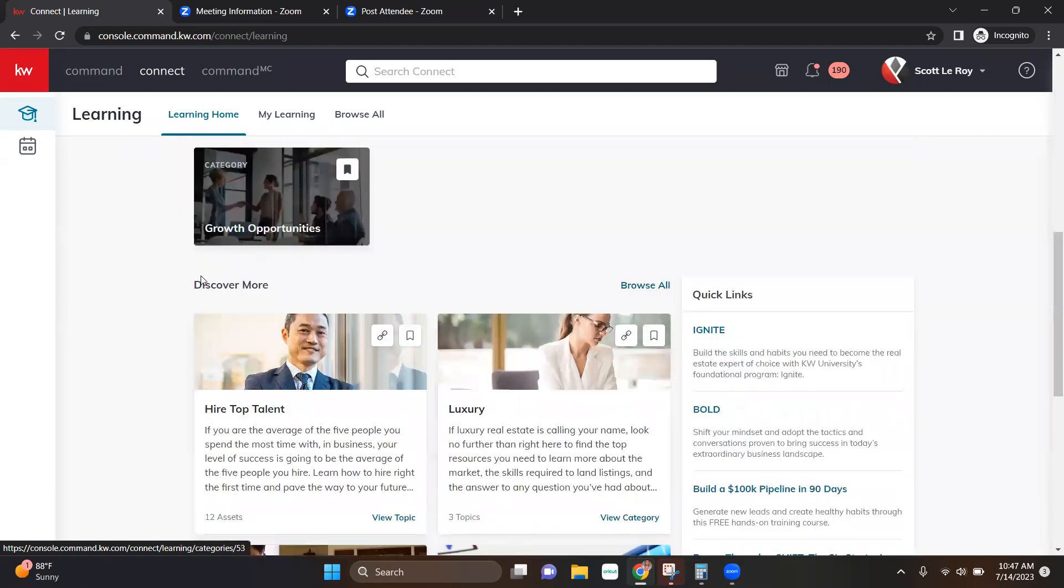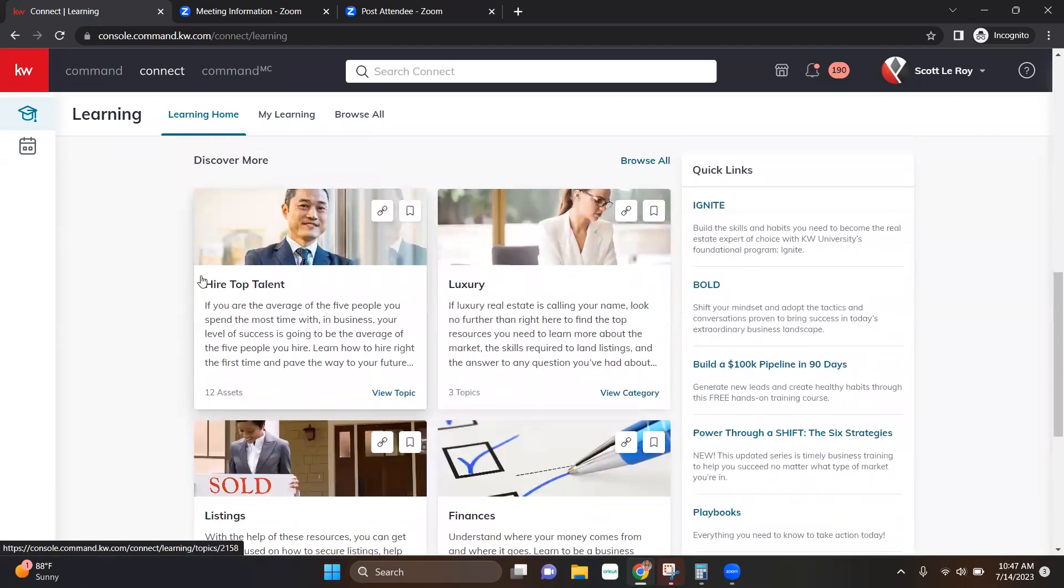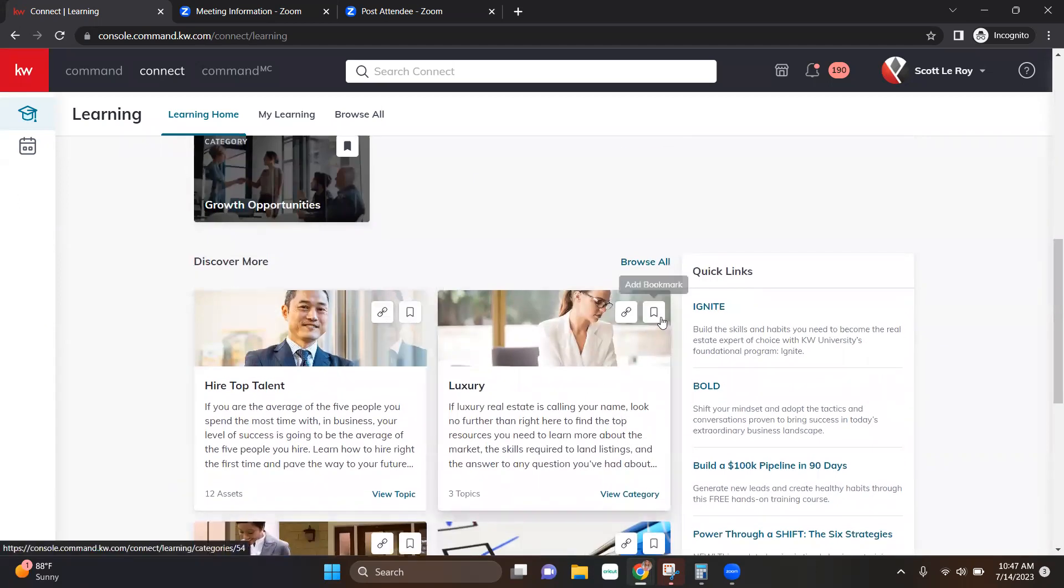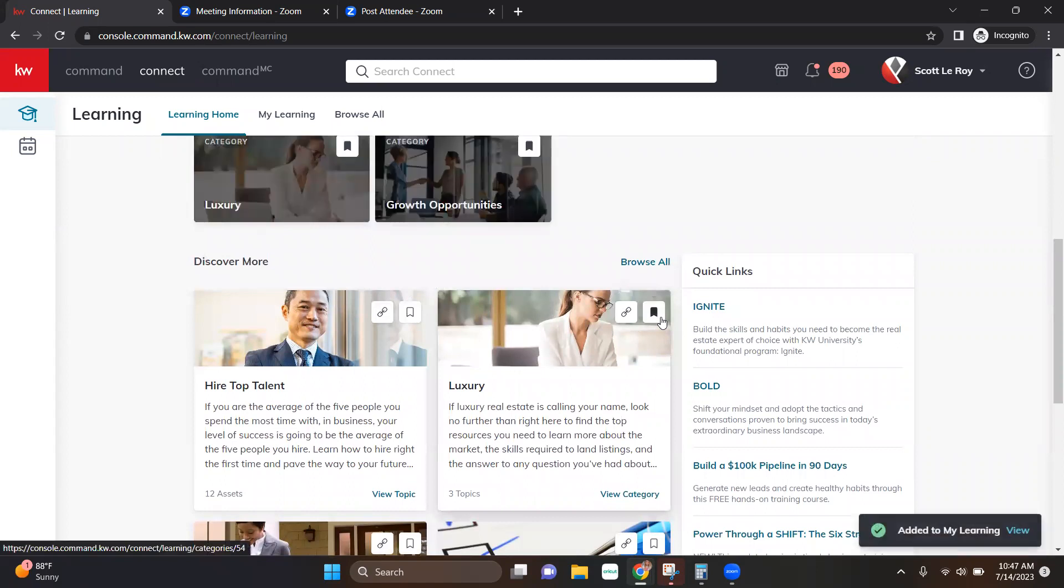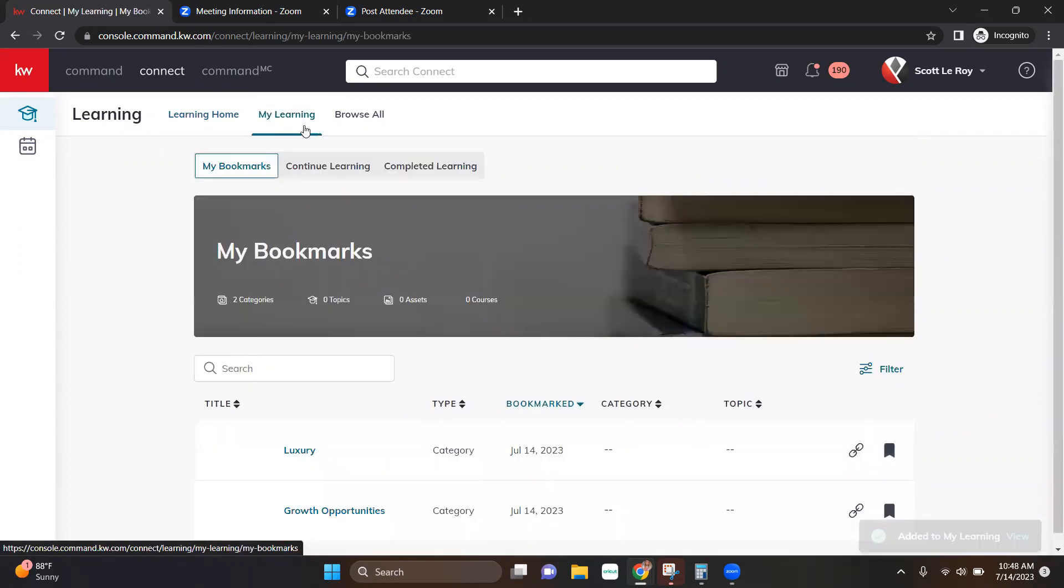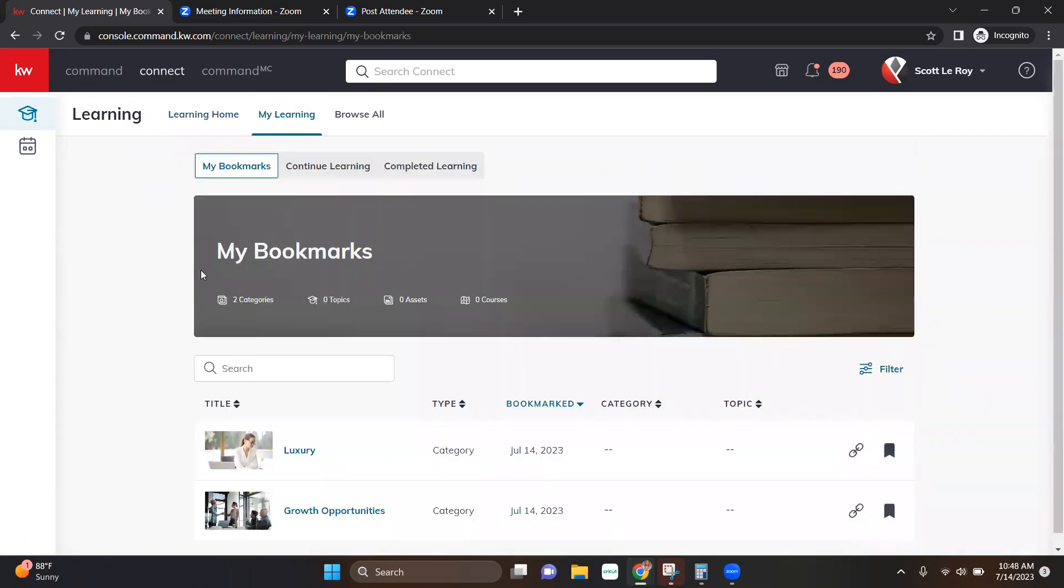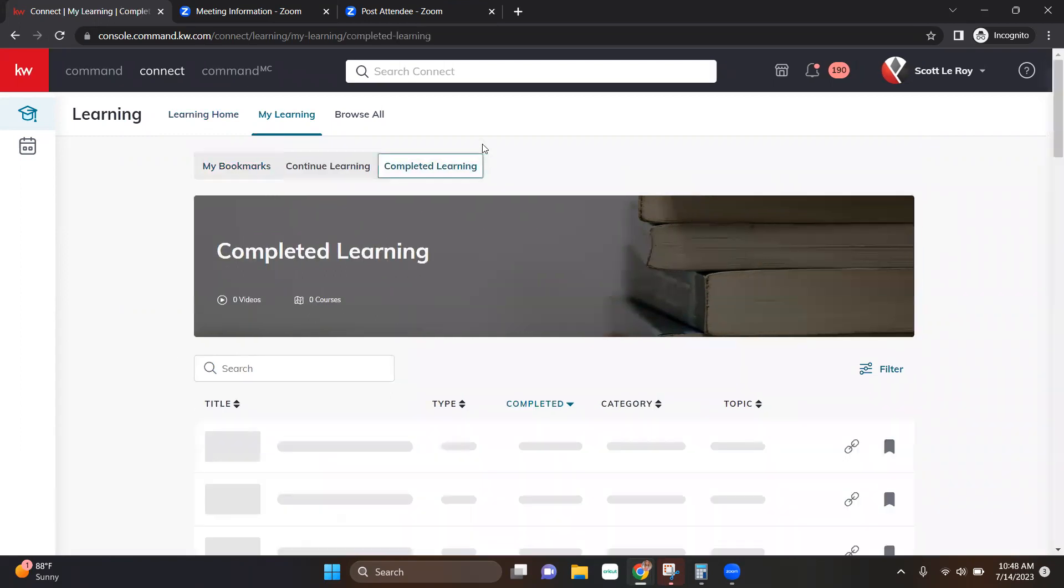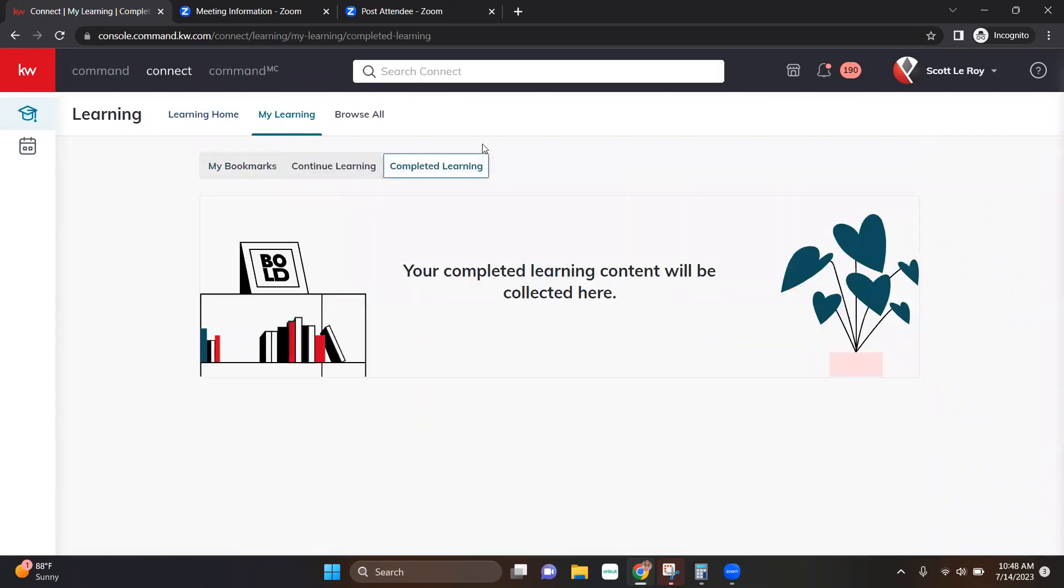So if you've found something specific, you can go ahead and bookmark that here. What that's going to do is add it to your My Learning tab. Your My Learning tab is going to be things that you've bookmarked that you'd like to come back to, things that you've started and you'd like to come back and finish, or things that you've already completed and fully learned. So you'll be able to view all of that here.